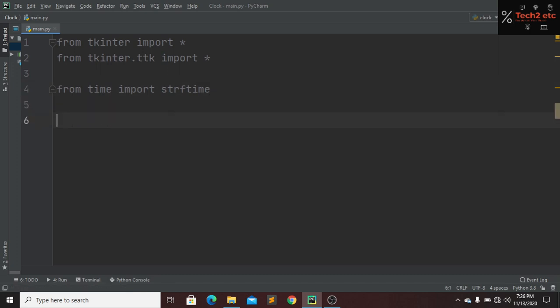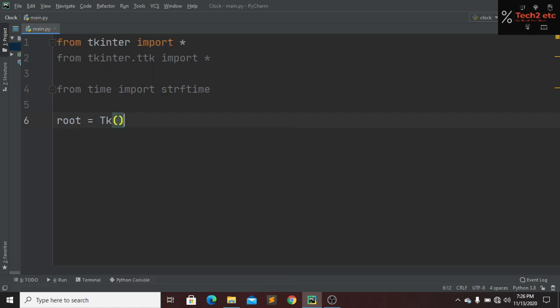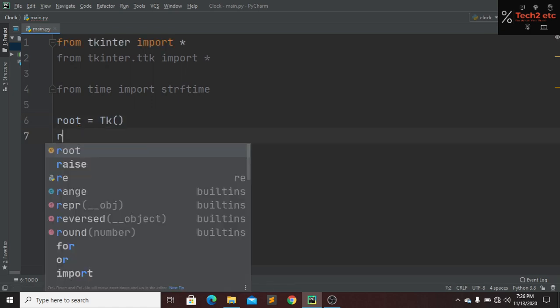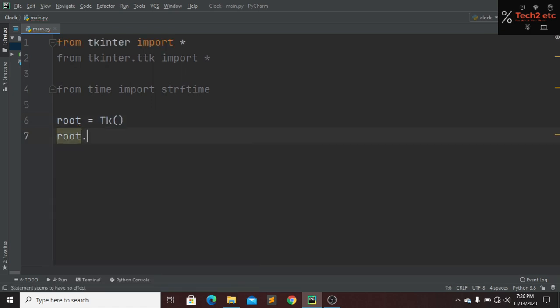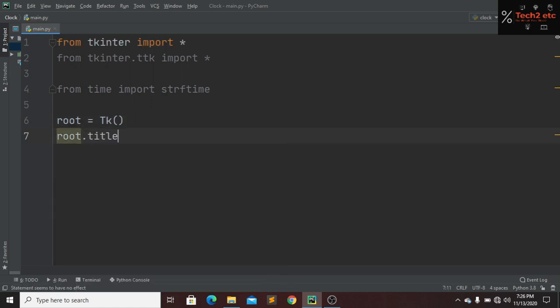Now we have to design a UI for our clock. So that's why it will be root equal to Tk. Now we have to create a title and the title will be clock.